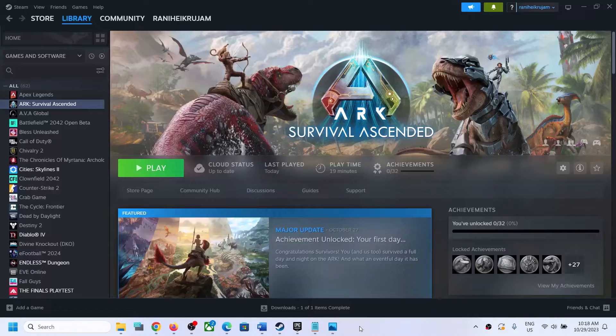Hello guys, welcome to my channel. Today in this video I'm going to show you how to fix when audio is not working with ARK Survival Ascended game on a Windows computer. If the audio is not working at all, or if you are facing any issue with the audio, then please follow the steps shown in this video.